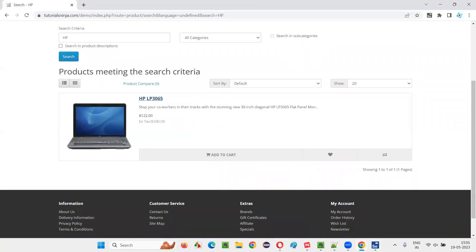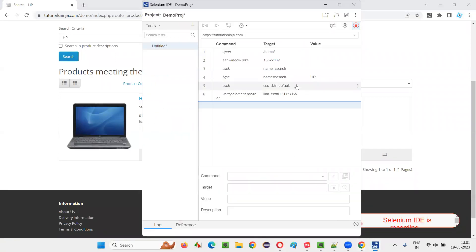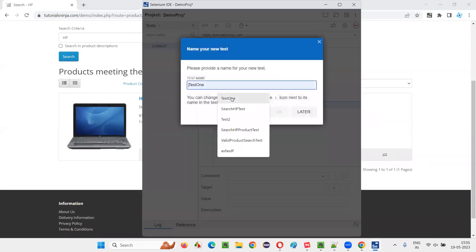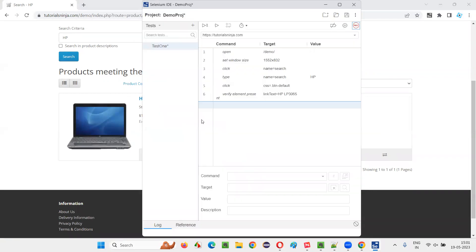After this is done, switch back to Selenium IDE, where you see all the steps are already recorded by Selenium IDE tool while I am performing some activities on this application. I stop the recording. I'll give the test name. Now the steps are recorded.